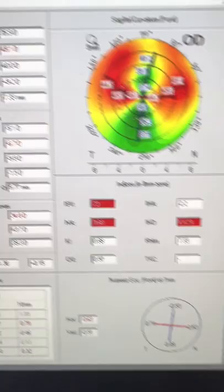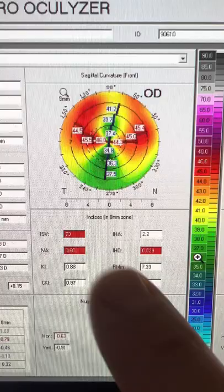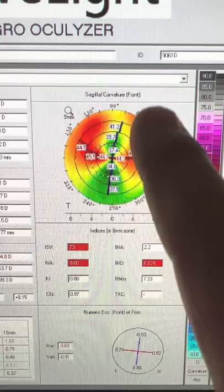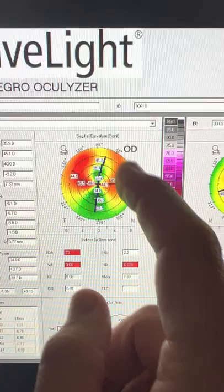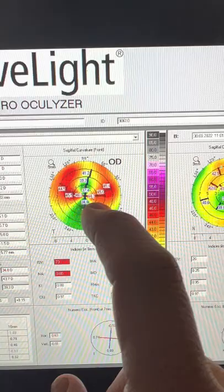If we look at his Pentacam maps, we can clearly see that the right eye is very regular. Nonetheless, this is not a typical keratoconus picture. We can see that this is almost a reverse claw, so reverse pellucid-like marginal degeneration.